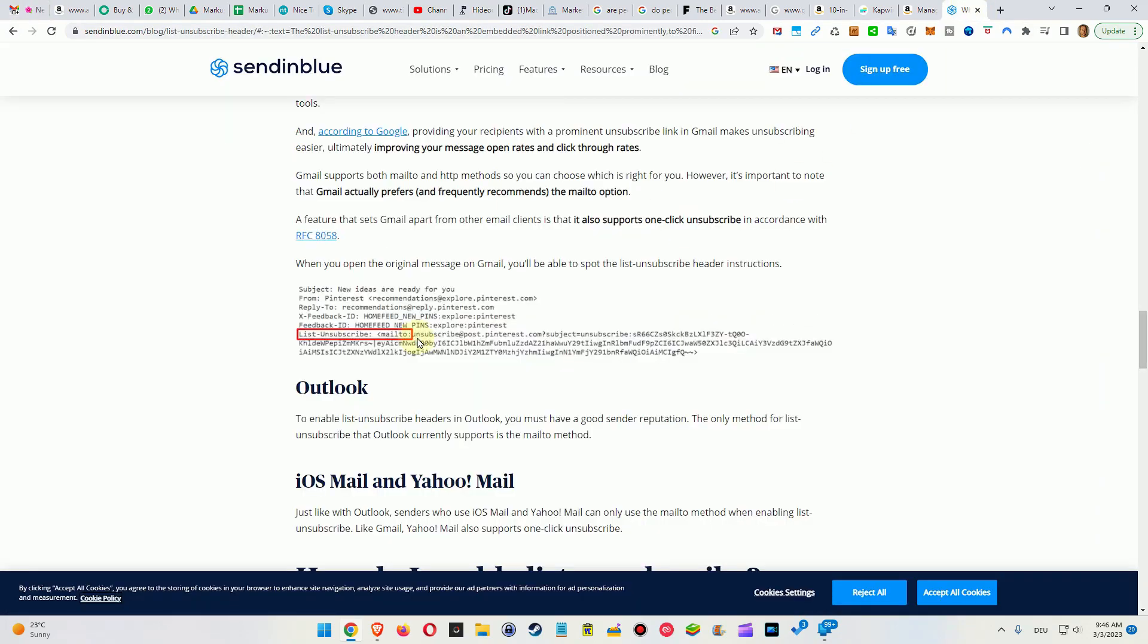What's going to happen is that they will receive an email—that's the email information or the email address here, it's unsubscribe@post.pinterest.com—they will receive an email with the information that you want to unsubscribe. Then of course it's up to them what they are doing with that. Some senders are handling that manually, some will have implemented an automatic unsubscribe function, so it can take a couple of days till they remove you from the email list.